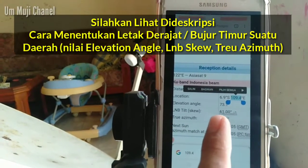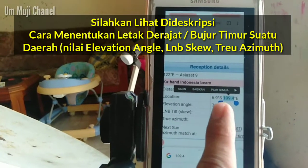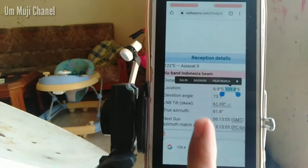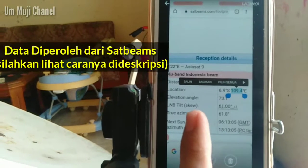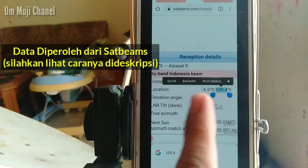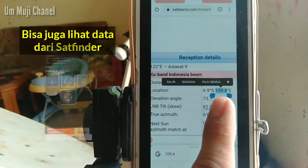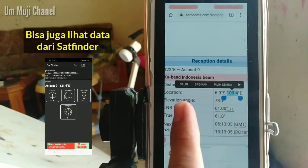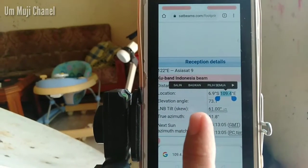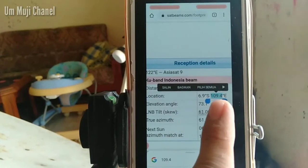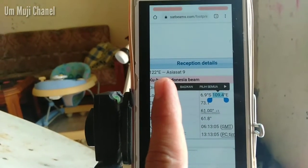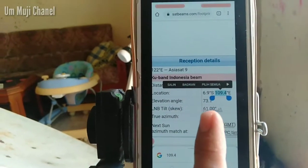Untuk menentukan lokasi Bujur Timur, untuk mencari Asiasat 9, di sini data yang saya telah dapatkan untuk daerah saya. Lokasi saya berada pada 109,4 Bujur Timur. Itu artinya daerah saya mengarah ke Timur, karena daerah saya lebih ke Barat daripada 122 derajat Bujur Timur.